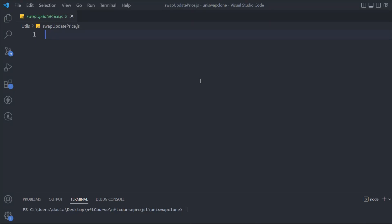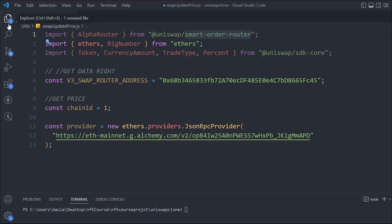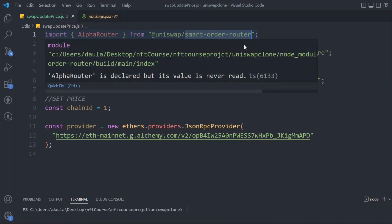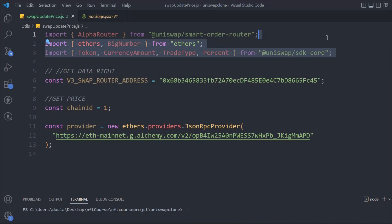We're going to import a couple of packages. We have the AlphaRouter, which is the package we installed. If we come back to the package file you can see the package we have installed. From there we get the AlphaRouter. Then we have the ethers.js package, from which we take BigNumber and ethers. From the SDK core we need Token, CurrencyAmount, TradeType, and Percent for setting up the slippage.